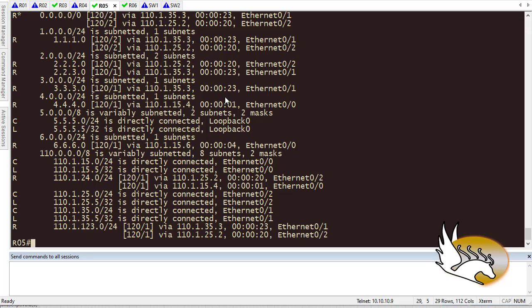So we have distribute list on other routing protocols as well. Although OSPF has a better filtering mechanism, we still have distribute list on other routing protocols as well.